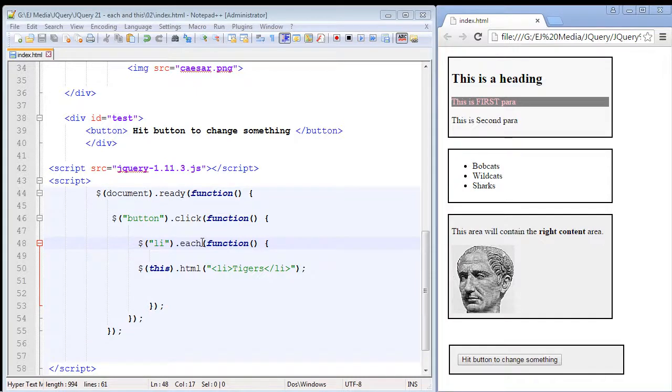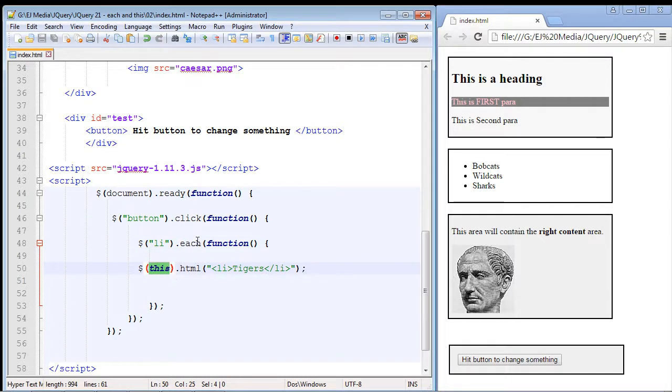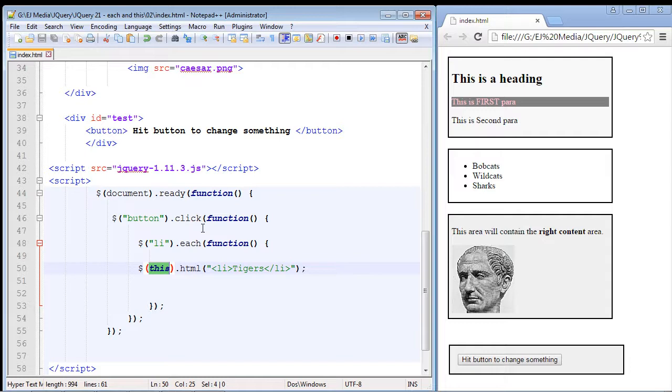In this video we're going to take an initial look at the each method and the this keyword, and we'll be using these throughout the series. I just wanted you to get an initial feel for these, so just sort of soak this in.